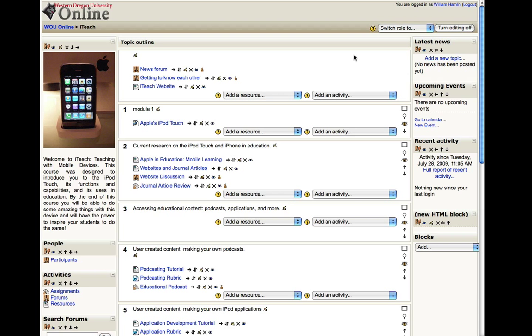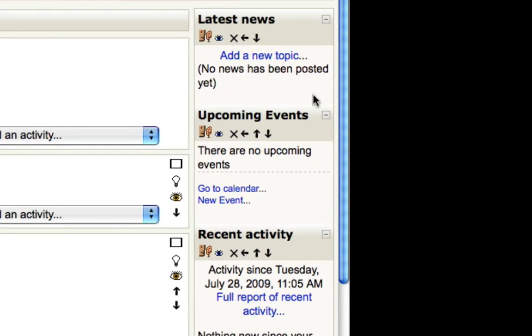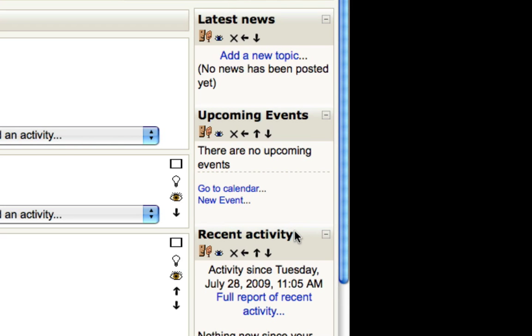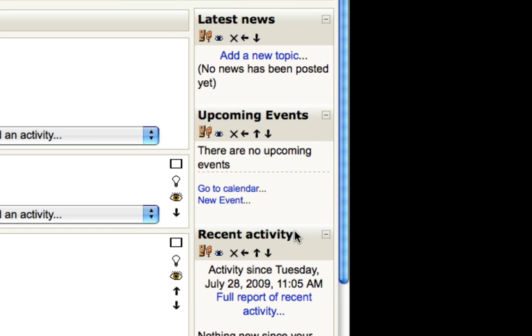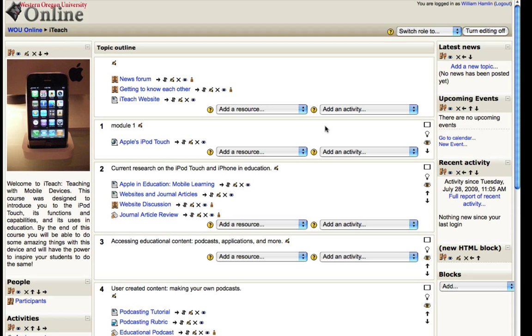HTML blocks are these chunks of information here. Here we have a latest news block, an upcoming events block, a recent activity block, and so on. Each of these blocks serves a specific purpose.